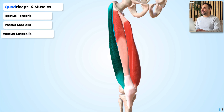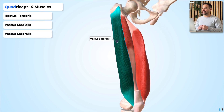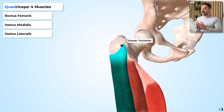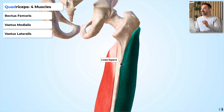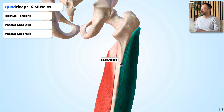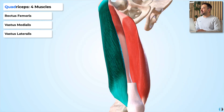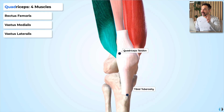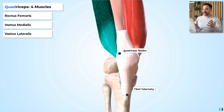Then we have vastus lateralis, located on the lateral side of the thigh. This muscle originates from the greater trochanter on the lateral side of the proximal femur as well as the linea aspera on the posterior aspect of the femur. It runs down the lateral thigh before attaching to the lateral aspect of the quadriceps tendon, which then turns into the patellar tendon inserting into the tibial tuberosity.